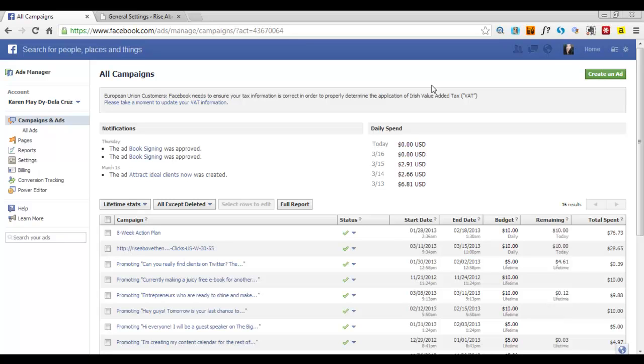Hey guys, in today's video I will teach you how you can track the conversions from your Facebook ads.